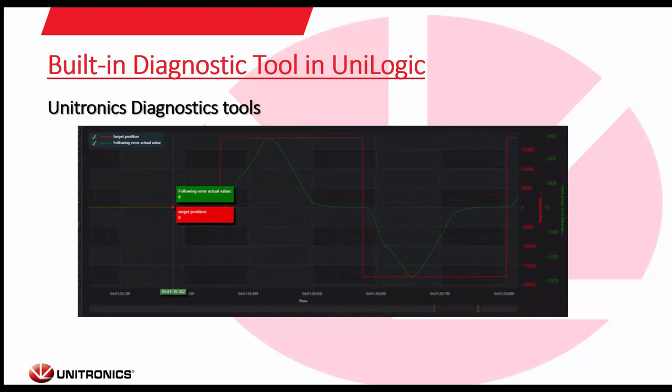Here's another screen from the diagnostics tool — it allows you to follow any errors you may be having, see the target position, and verify that each position is reaching the actual position needed. It's just another strong tool readily available in our Unilogic software.